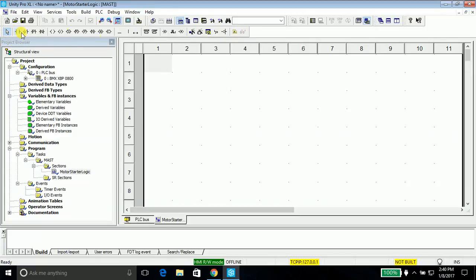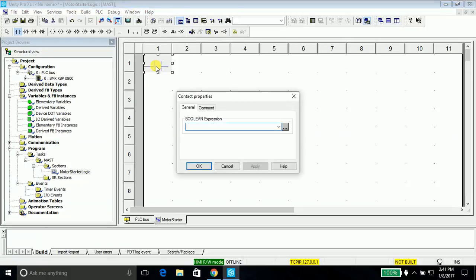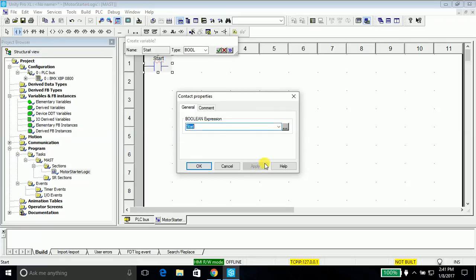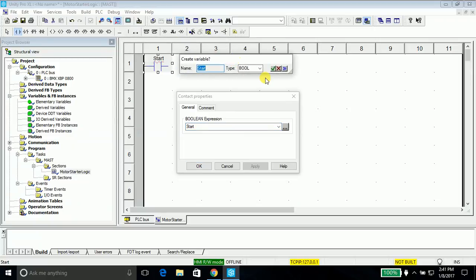All the components which you require to write programs are provided in this toolbar. We'll take a normally open contact and place it in here, double click it and name it start. Actually we are creating a start button. Just say apply.